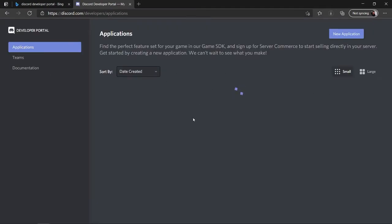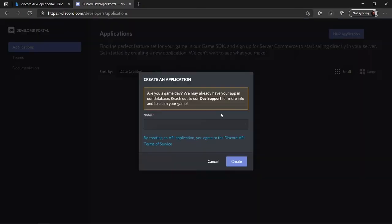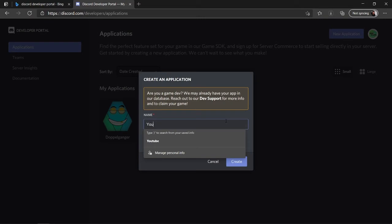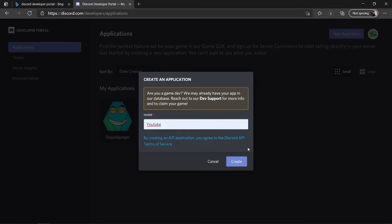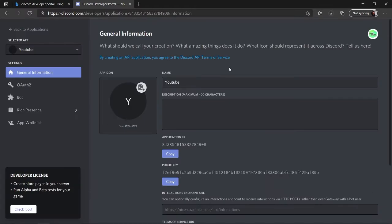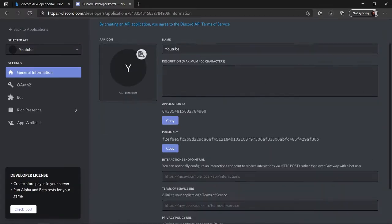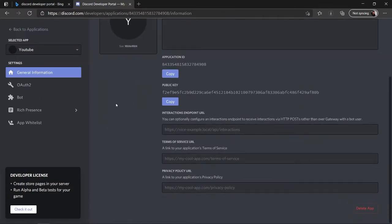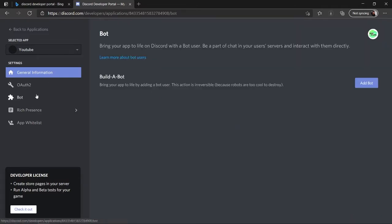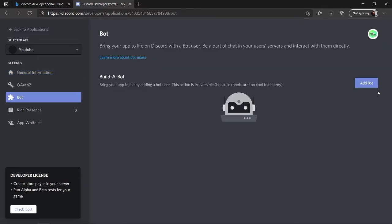Now you just need to click New Application and you can name it whatever your bot's name is — I'll name it something like YouTube and click Create. The bot is created; as you can see the name is YouTube. Now head over to Bot and click Add Bot.